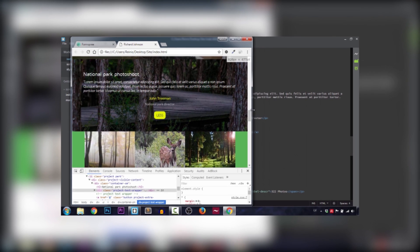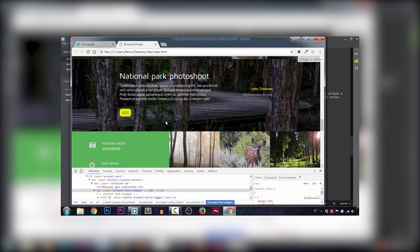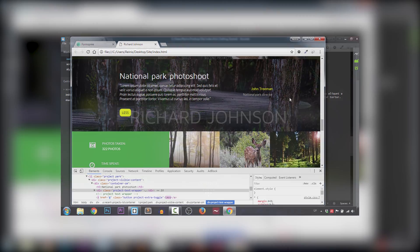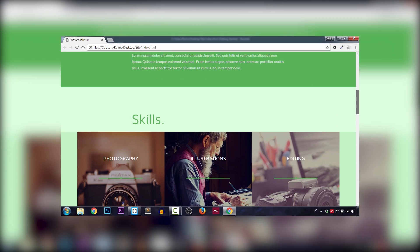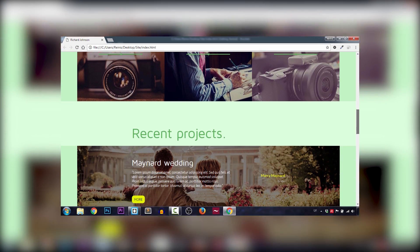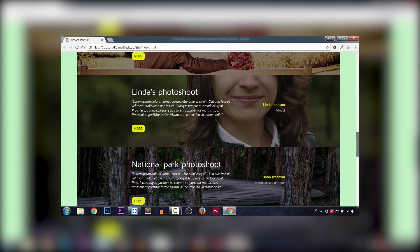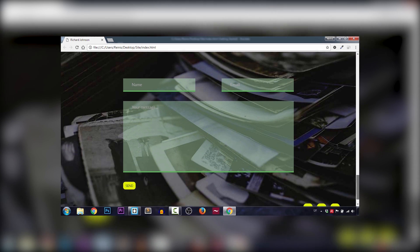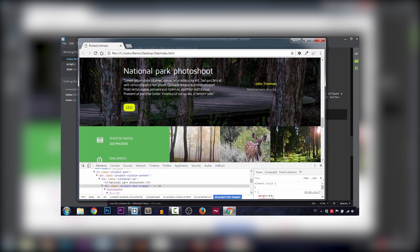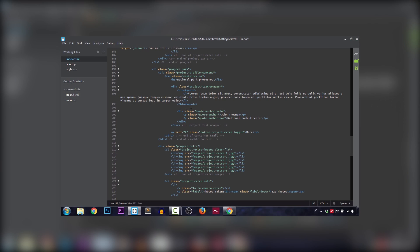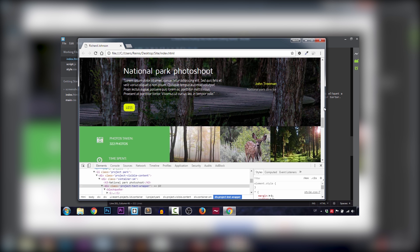Before we continue, please check out my online course where I teach you how to design and develop a responsive website from scratch with lots of features and beautiful animations. It is only 10 euros or dollars for the full course, so please do check that out — link is in the description below.